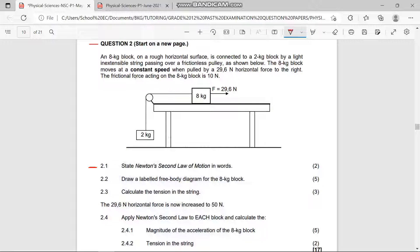Now let's move to Question 2.2. Question 2.2 says: draw a labeled free body diagram for the 8 kg block. So now we are going to draw a labeled free body diagram for the 8 kg block. Free body diagrams are the free marks, guys - please let's never miss our free marks. This is your block, and this is the applied force on the block.